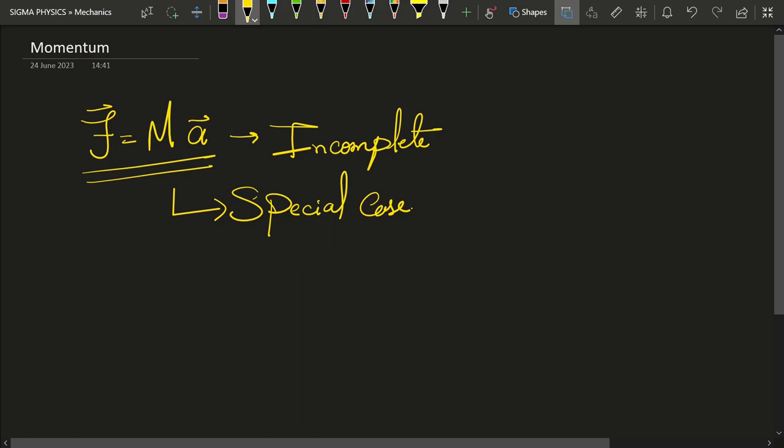And why we are not wrong in using this equation in these problems? We are going to see now. So before we do that, before we look into why we are not wrong, we have to see what Newton's actual second law is.